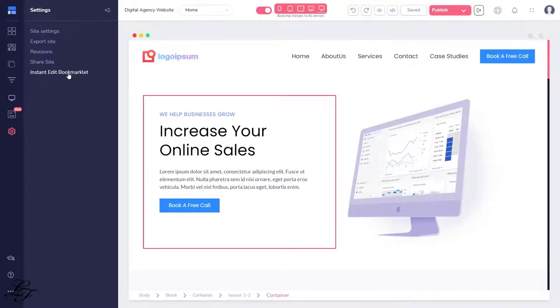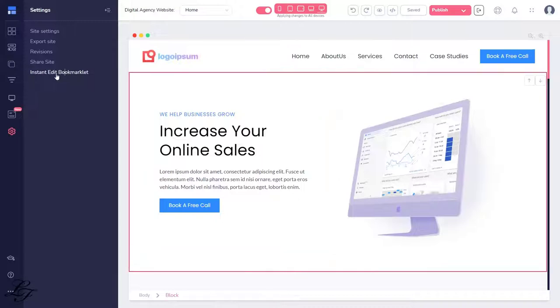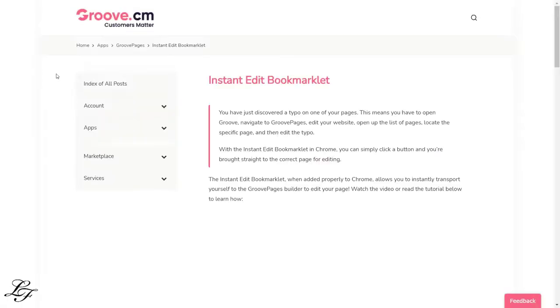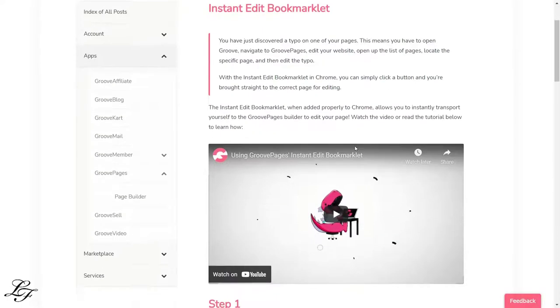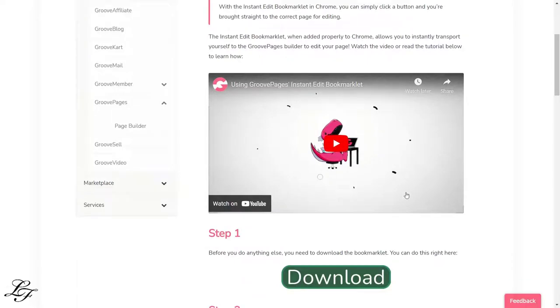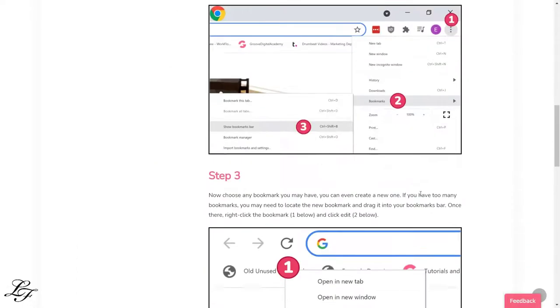Next, the Instant Edit Bookmarklet is a bookmark code offered by Groove that allows you to jump directly to a particular page you want to edit. If you click here, it opens another tab that tells you how to add the code to your bookmark and utilize it.